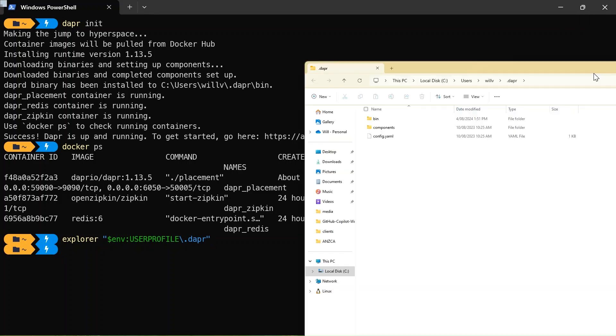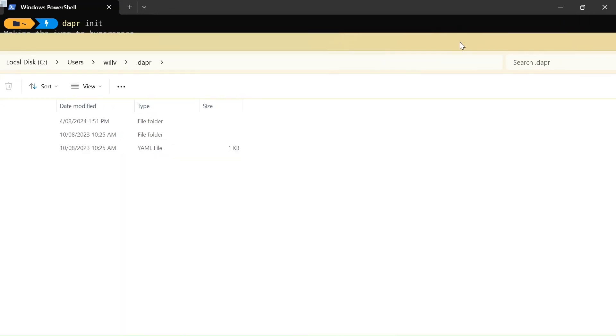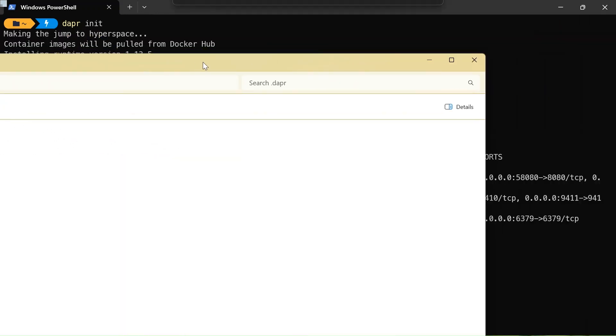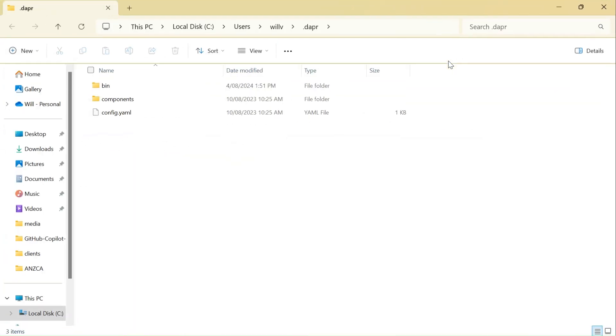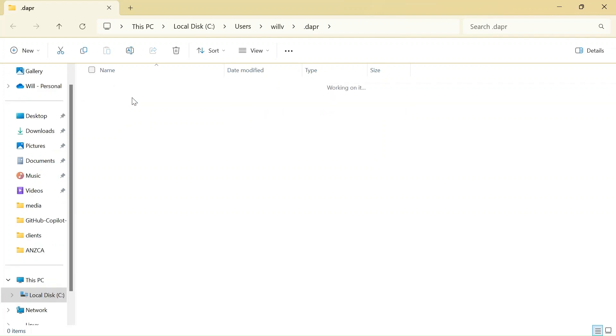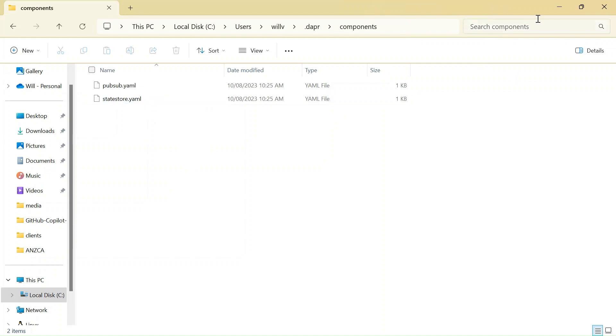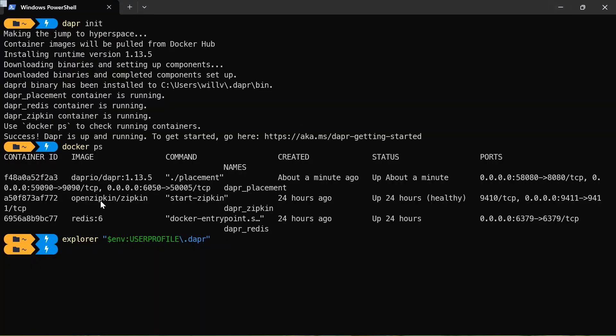And that has opened up just on my other screen. Let me get that sorted. And there we go. So there is the folder that Dapr has created when we initialized it. And I've got some components for PubSub and StateStore. We'll dive into these and what that YAML actually looks like when we cover these building blocks in future videos in more detail. But for now, we've got Dapr up and running on our local machine, which is pretty cool.